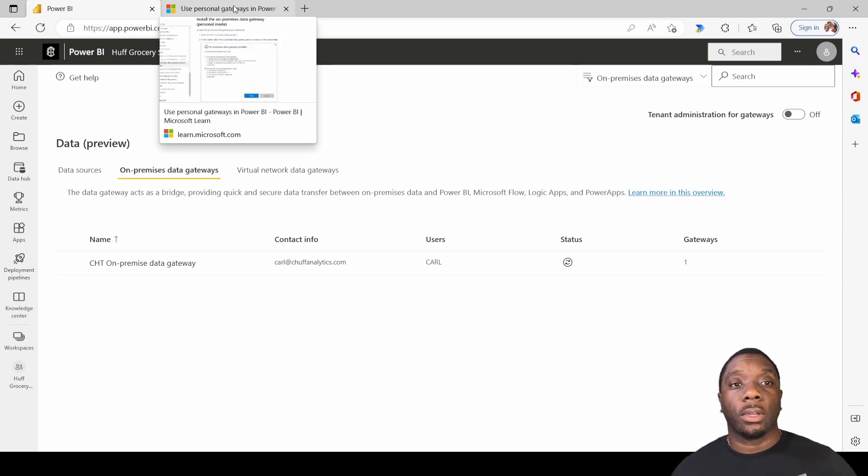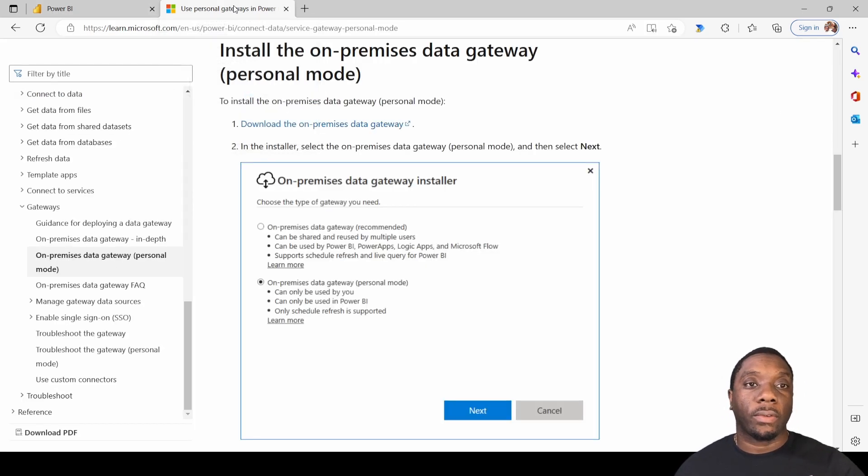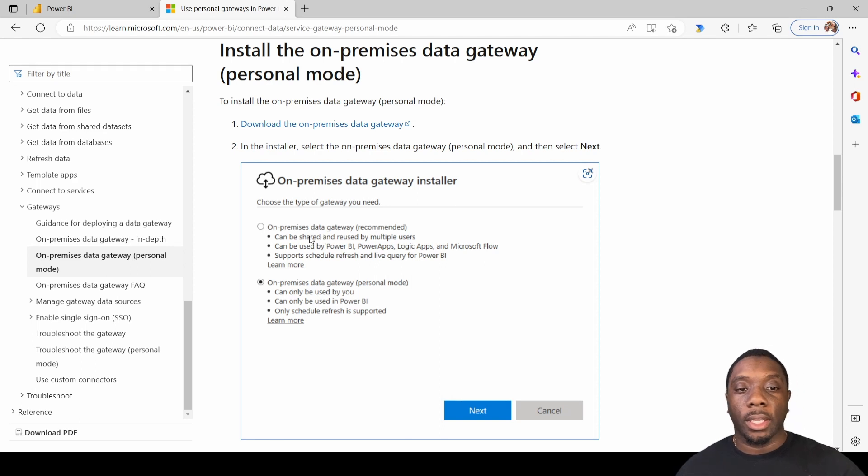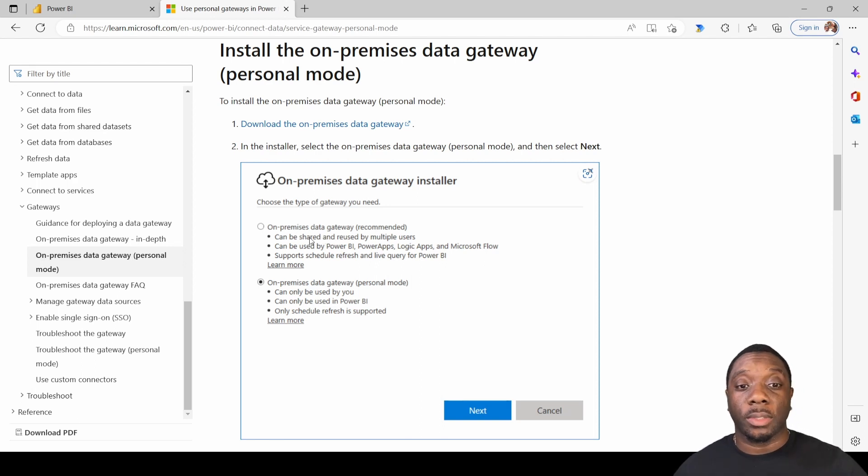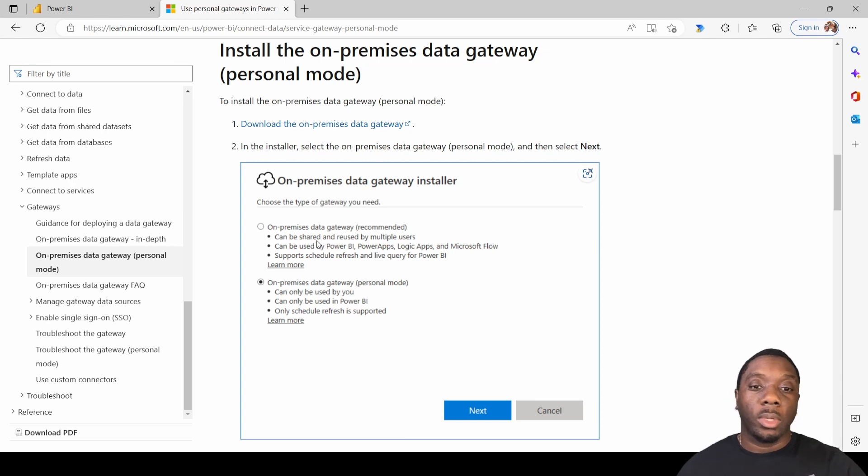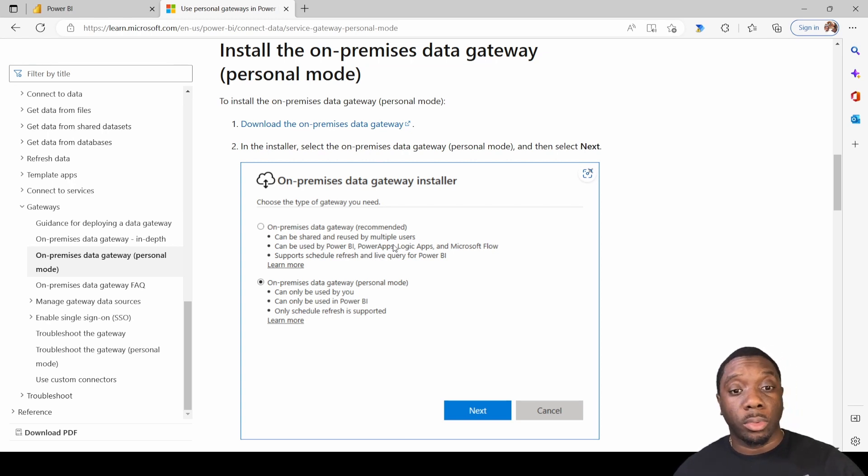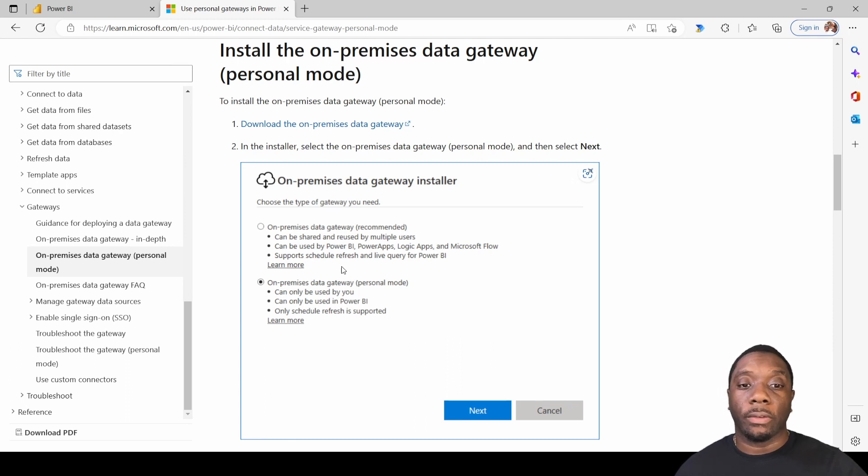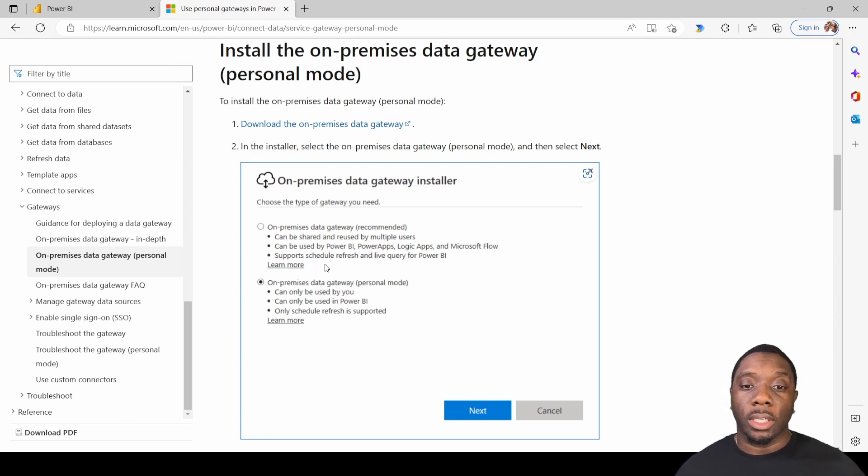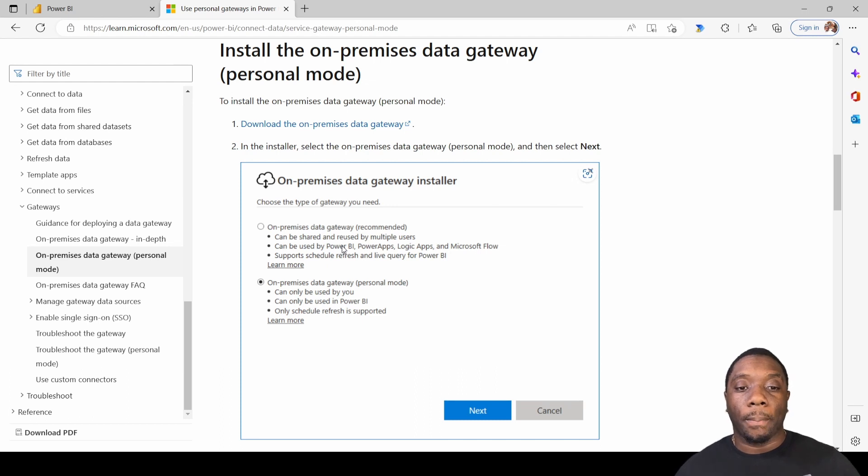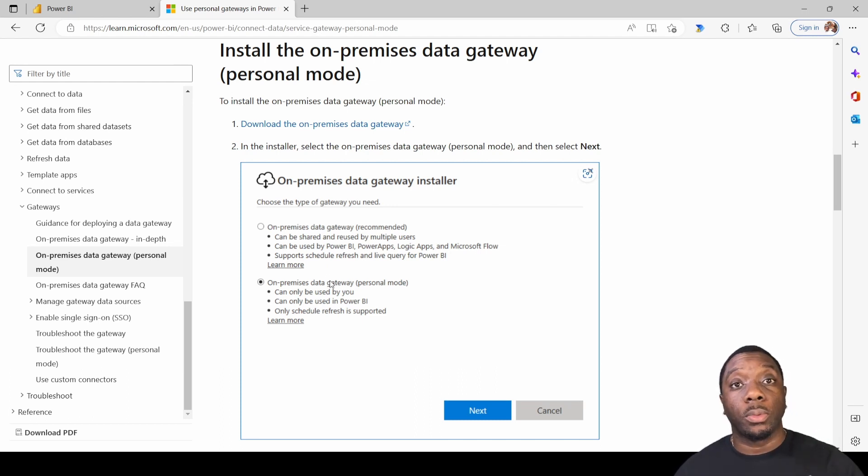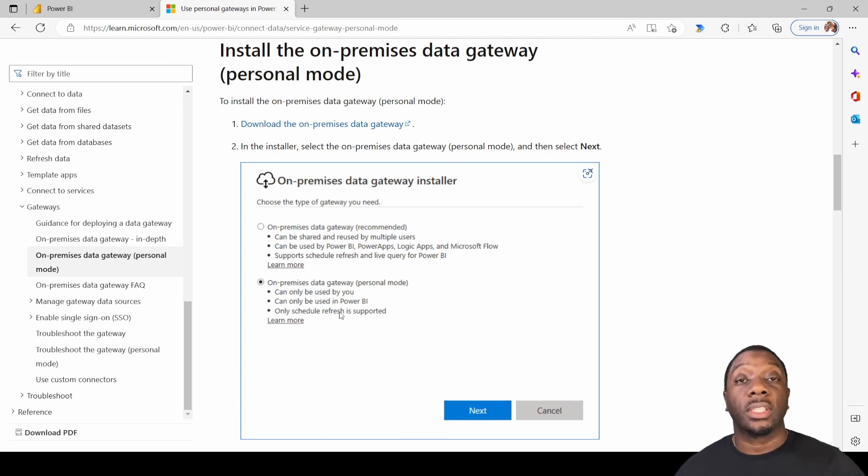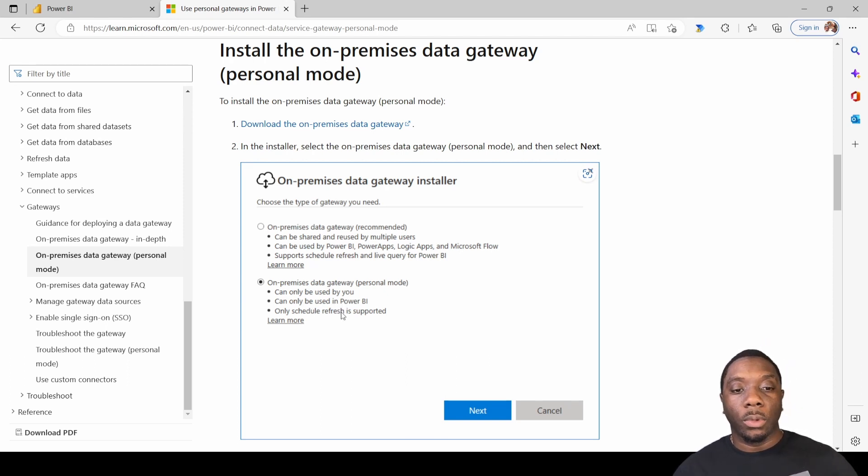Now let's dive into how to use personal gateways and some of the differences between the personal gateway and on-premise gateway. I've already put up the documentation here. So for your on-premise data gateways, which is what I said I recommend and as well as Microsoft they recommend it, it can be shared and reused by multiple users. It can be used by Power BI, Power Apps, Logic Apps, and Microsoft Flow, and it supports scheduled refresh and live query for Power BI. Now the personal mode can only be used by you, it can only be used in Power BI, and only scheduled refresh is supported.